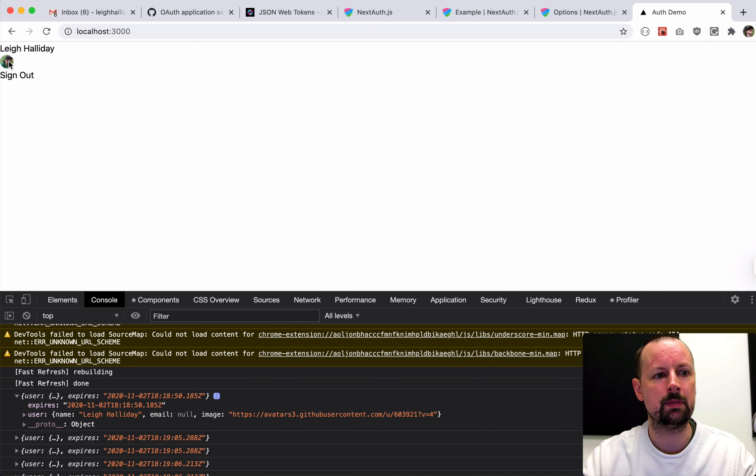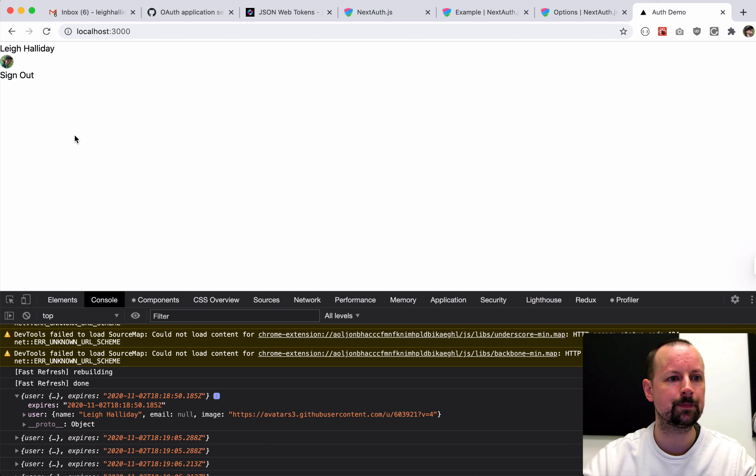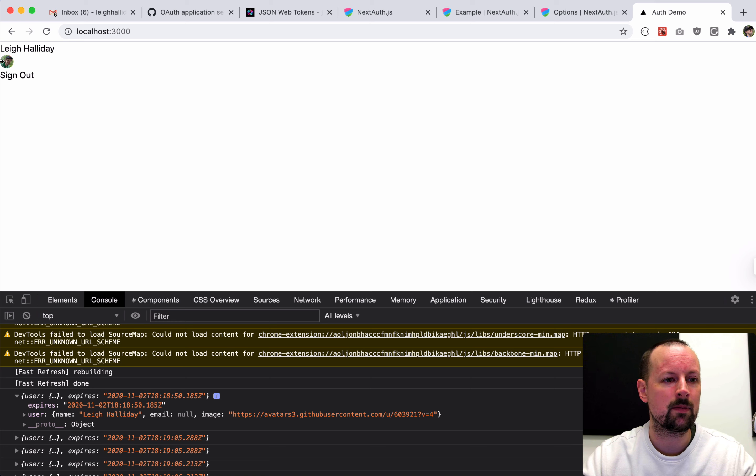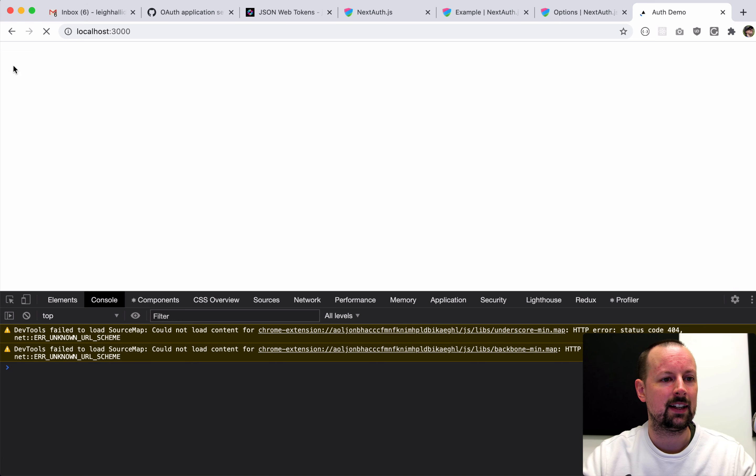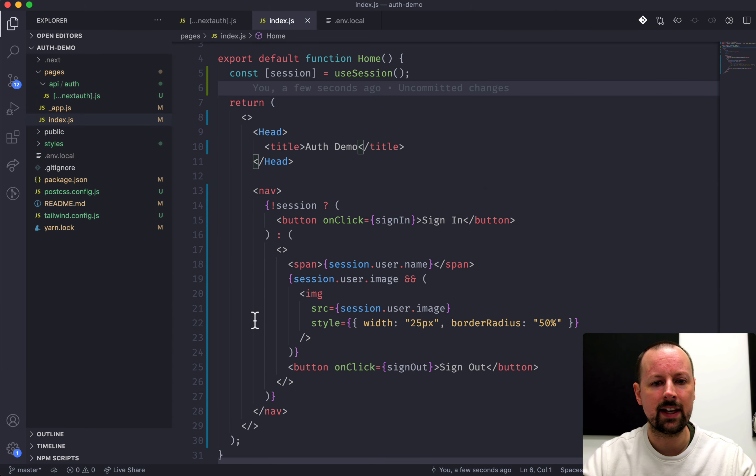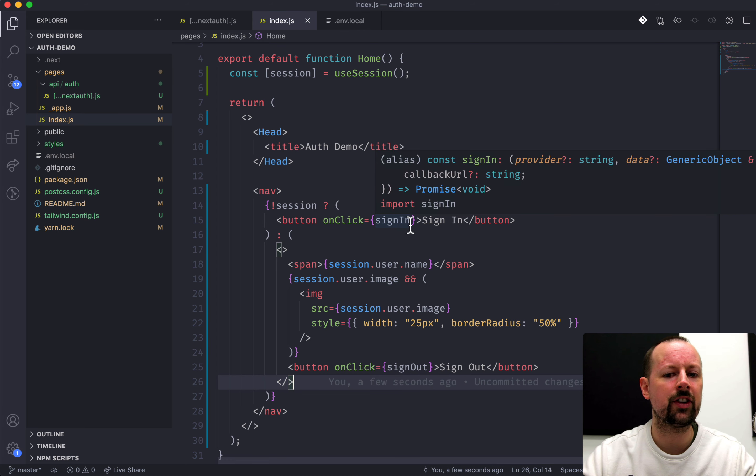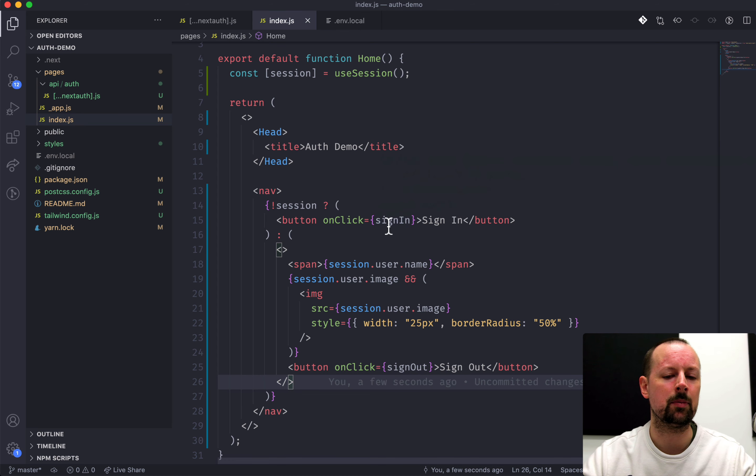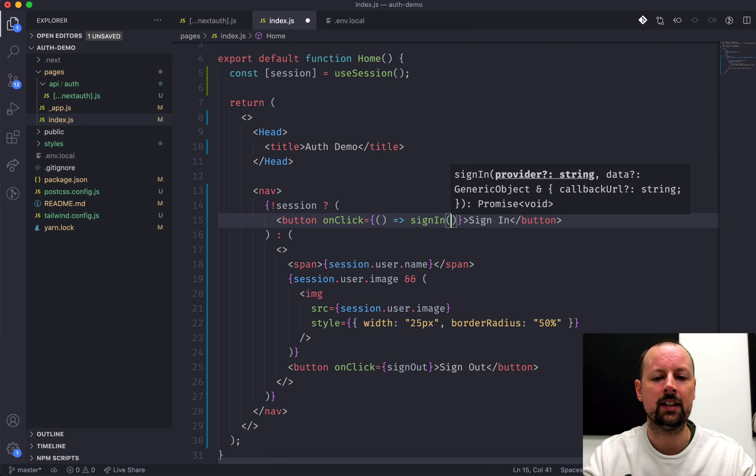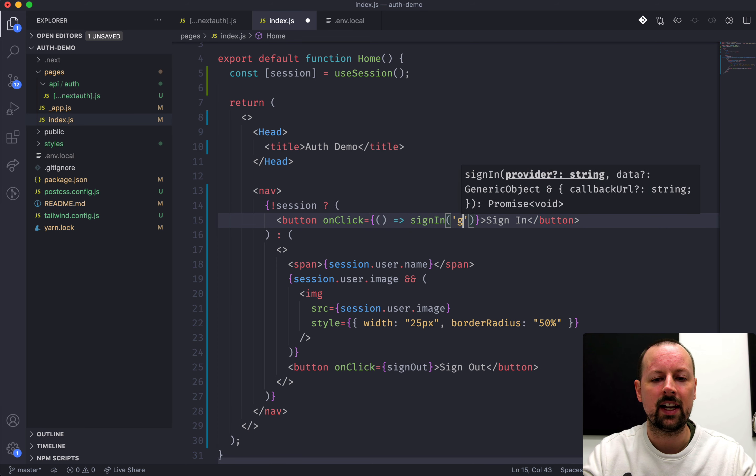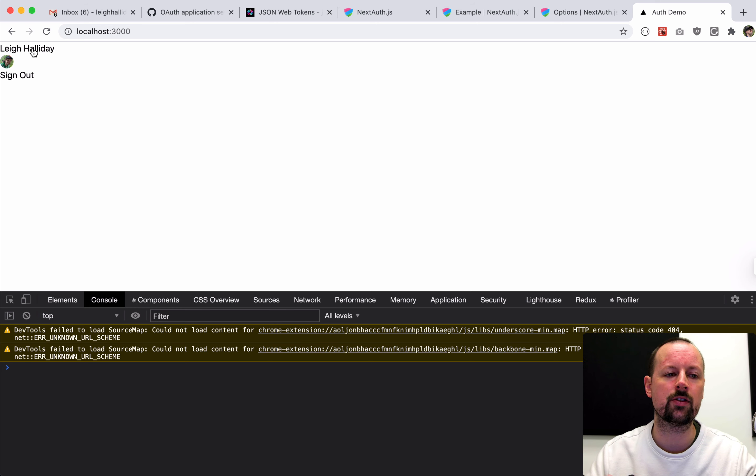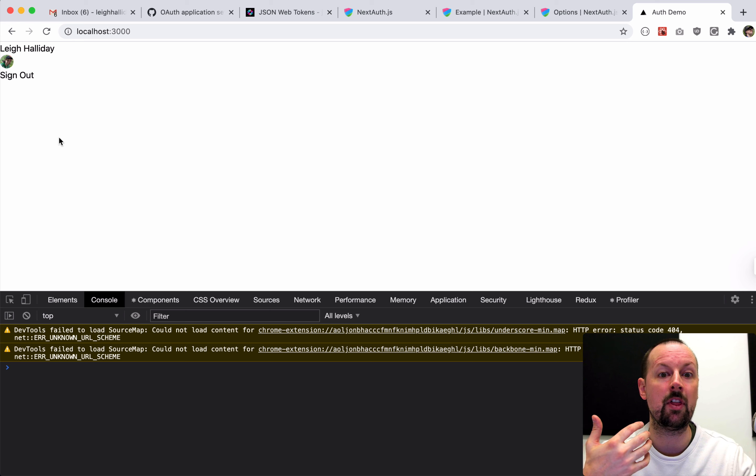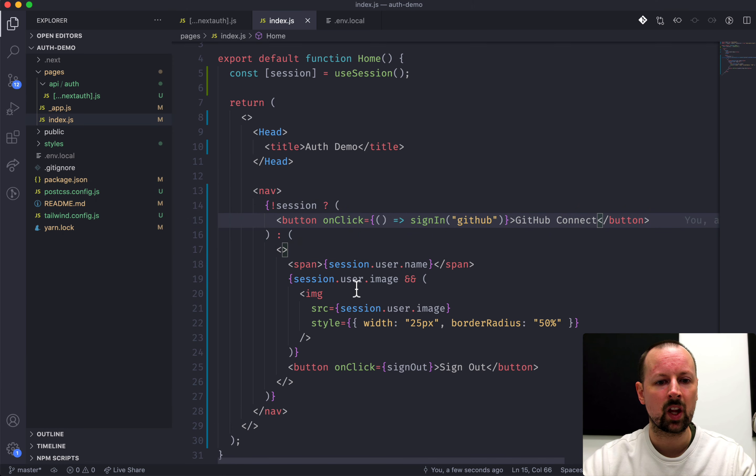We're not going to cover styling in this because that would take me way too long. So now we've got the name, my face, and the ability to sign out. And then once we log out, we can sign back in. Now, one thing I want to cover is that you don't always have to take the user to that sign-in page. Rather than calling this function directly, what you could do is pass an arrow function that gets called when clicked on. And then we can call sign-in. And we can say that we want to sign in with GitHub. So instead of sign-in, we could say GitHub Connect here. And then now when I click GitHub Connect, it takes me directly to GitHub and back without having to go through that provider page.